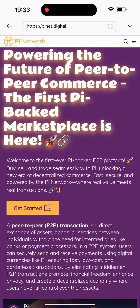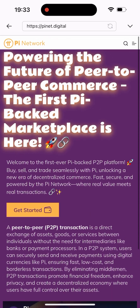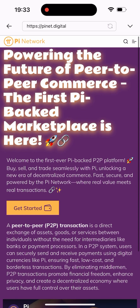So once it gets you to the site, as you can see right up here, it says 'Empowering the future of peer-to-peer commerce — the first Pi-backed marketplace is here.' This is actually the first place given to us by the Pi network to do our transactions in Pi. So I'll be clicking on this to get started.